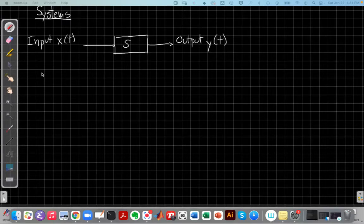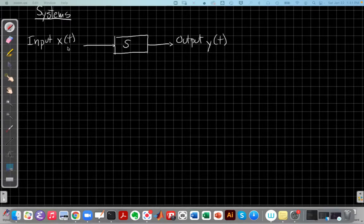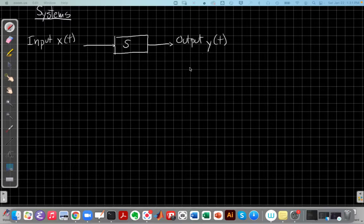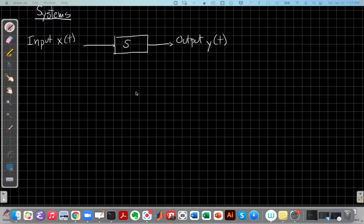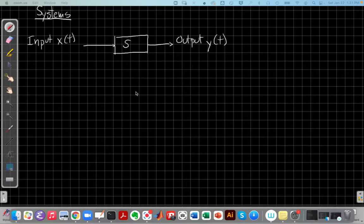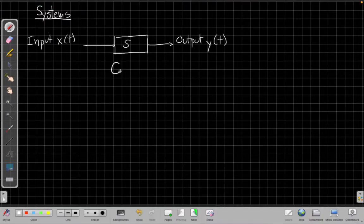So again, a system is something that takes an input signal x of t and produces an output signal y of t by some relationship between them. And let's start by thinking about some examples of everyday systems that we see.